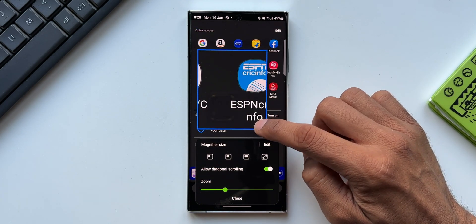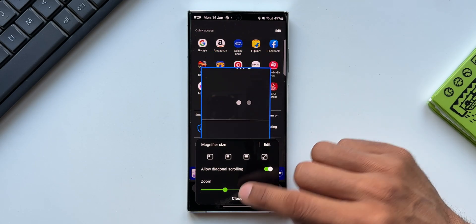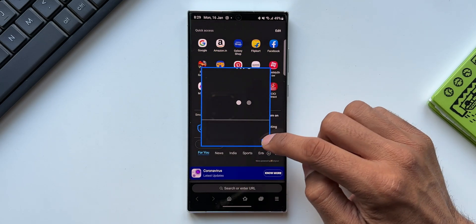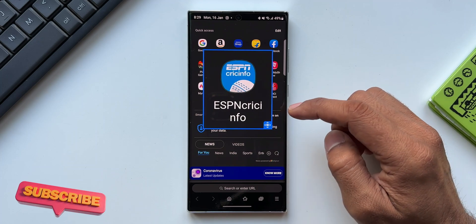This is an amazing feature available on almost all Android phones, including Samsung Galaxy phones. Of course, the feature would be executed much better on One UI.